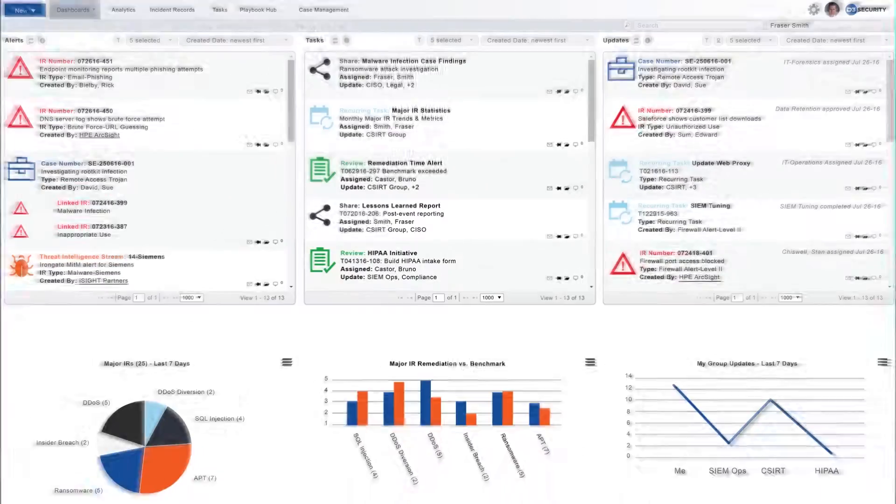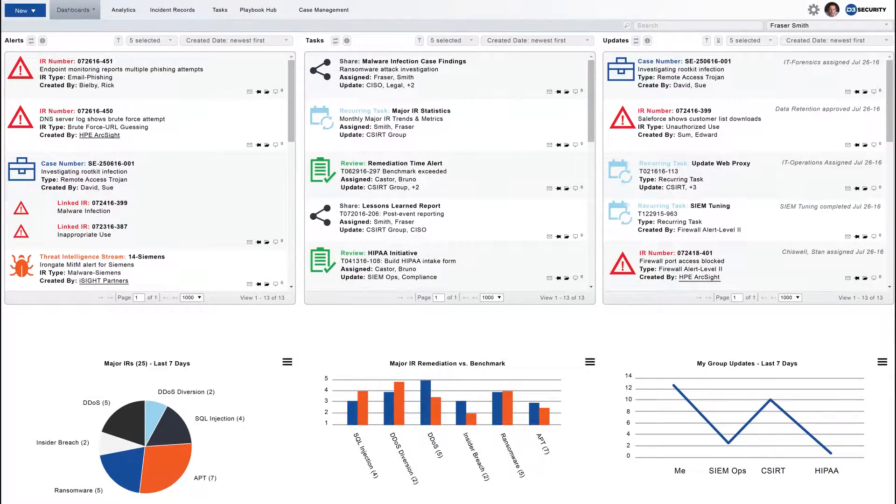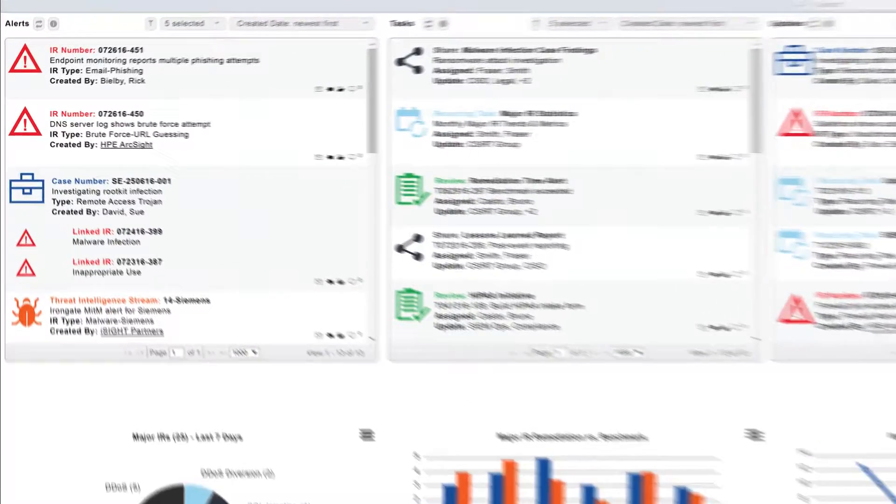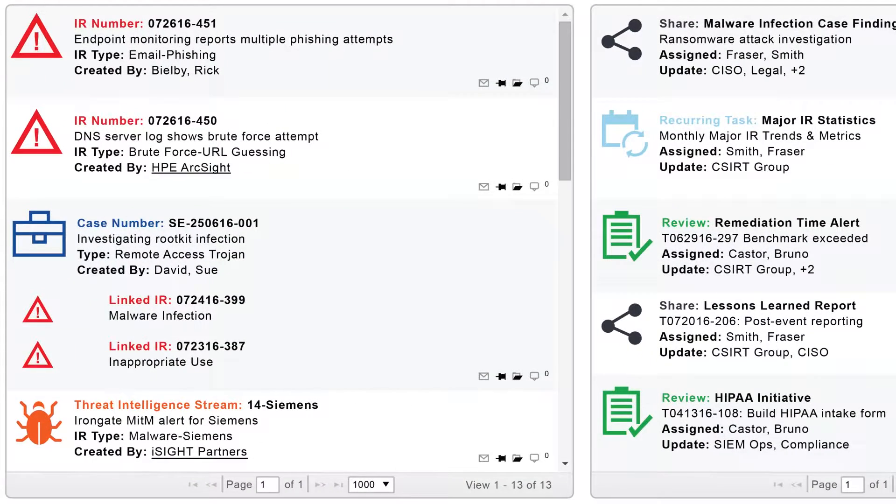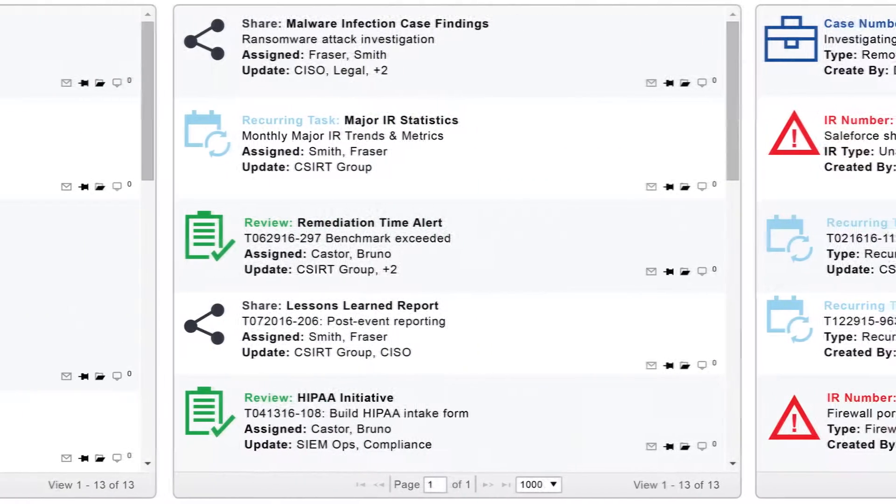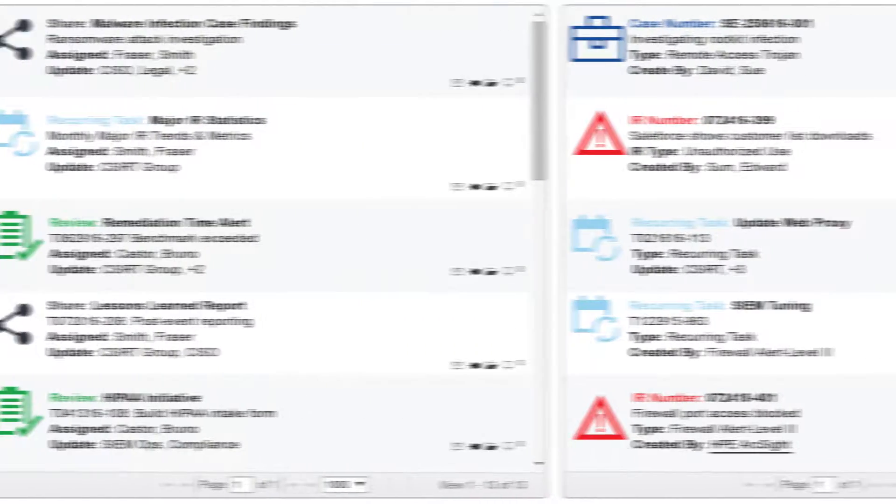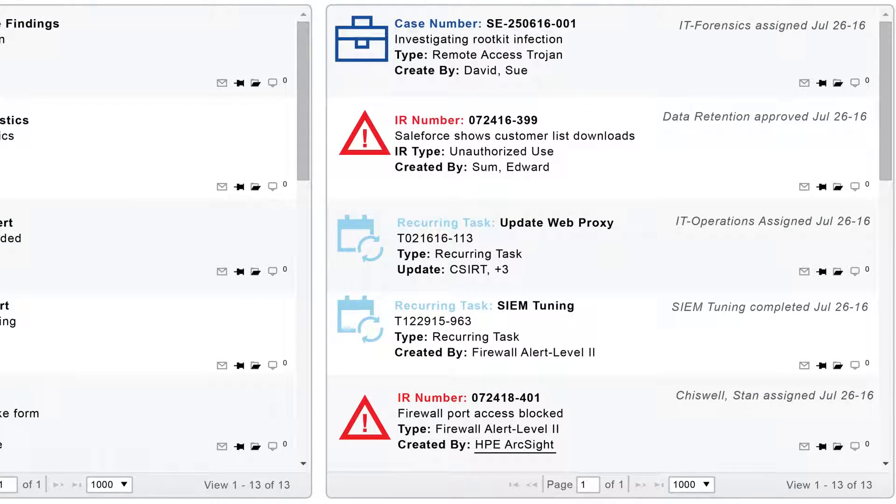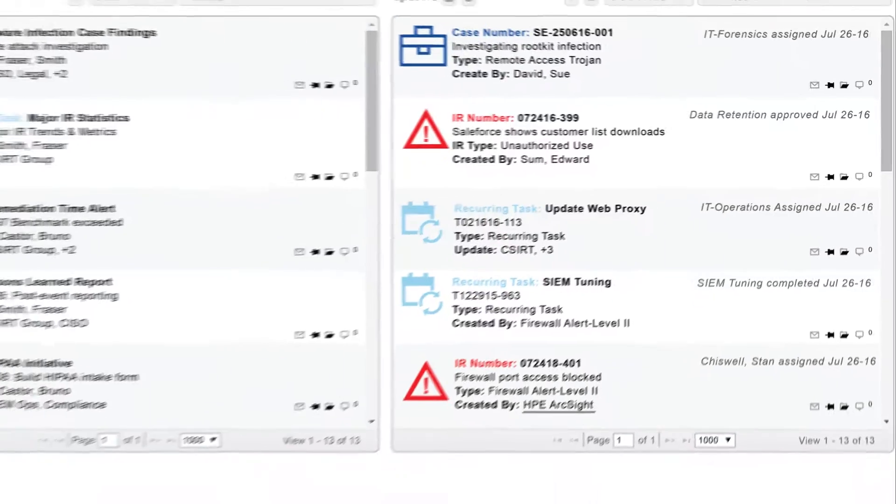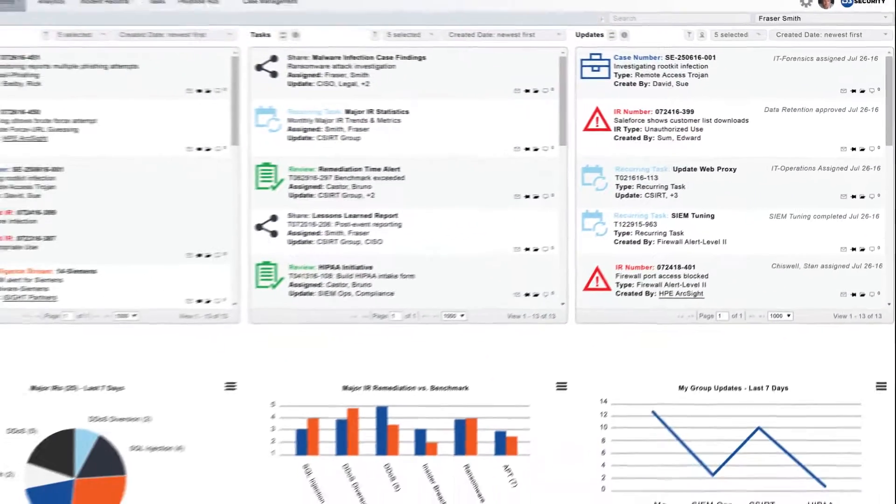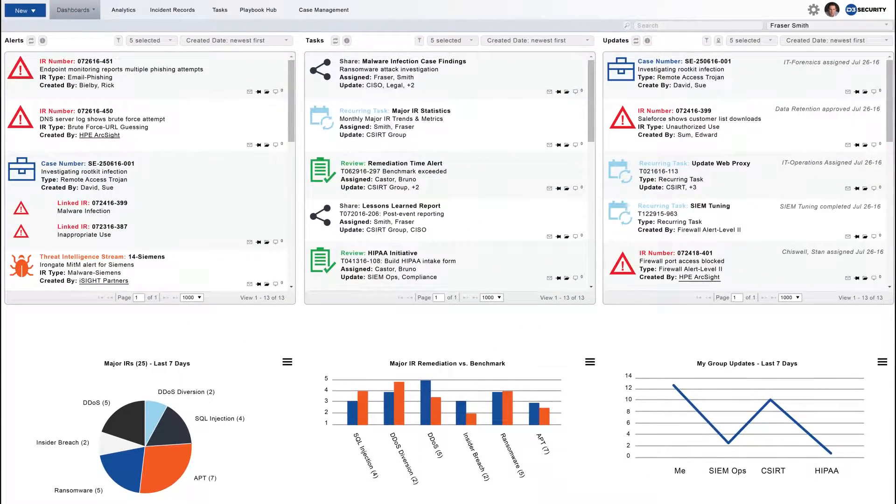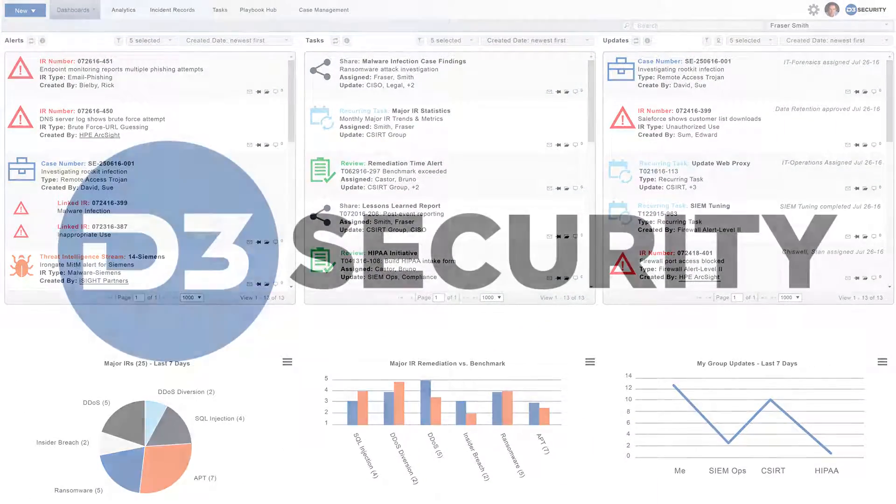D3's contextual dashboard is the single pane of glass where users come to interact with the platform by subscribing to incident feeds, completing assigned tasks, and obtaining information about the current security issues that are directly affecting the company. Want to learn more?